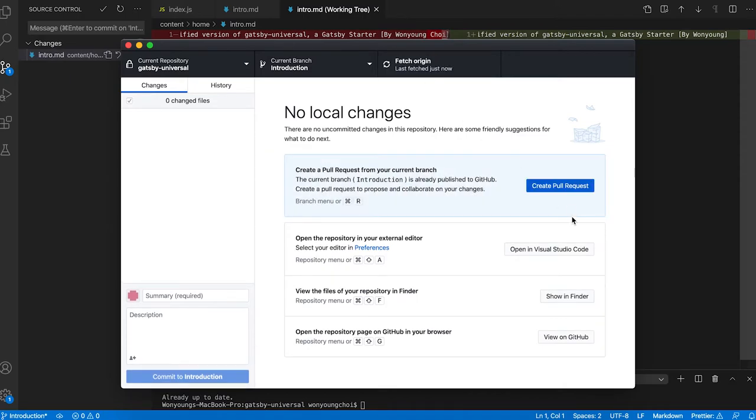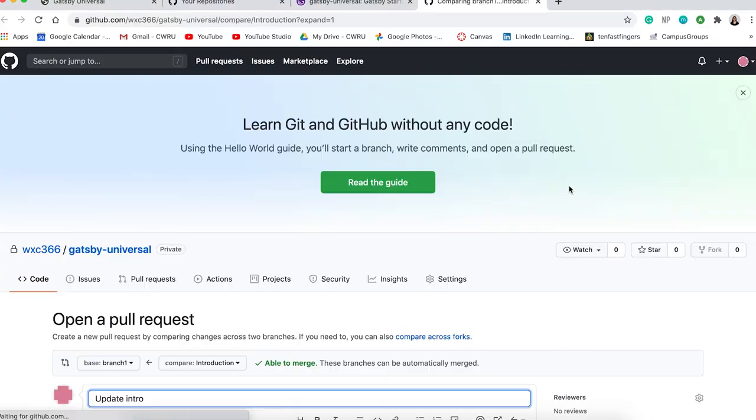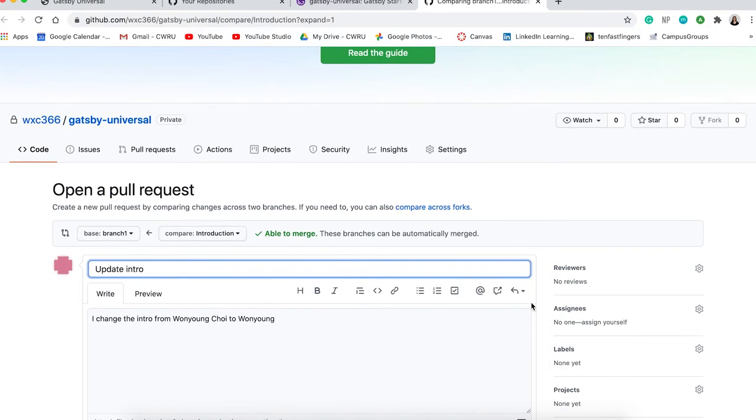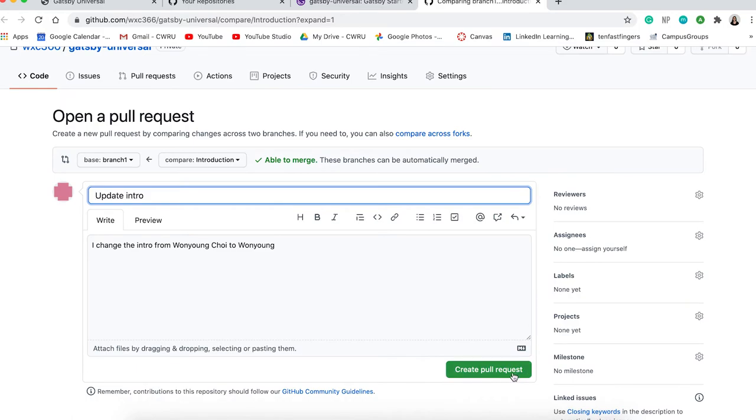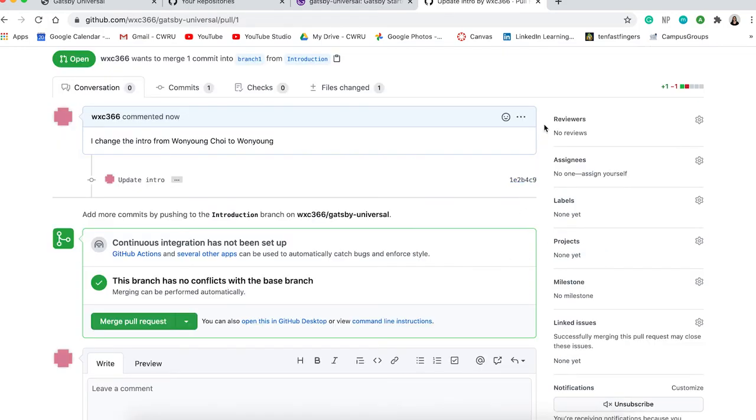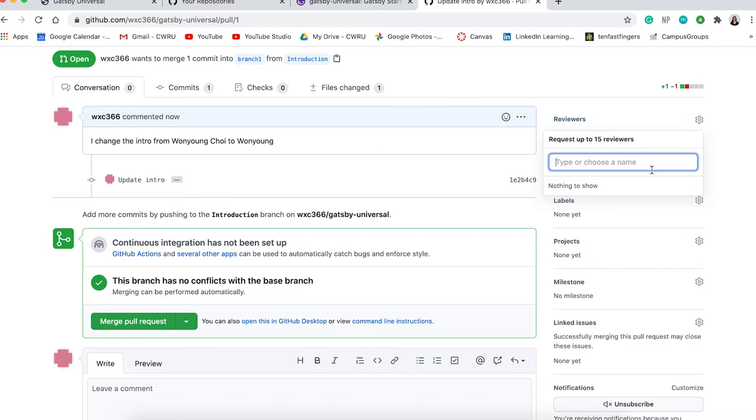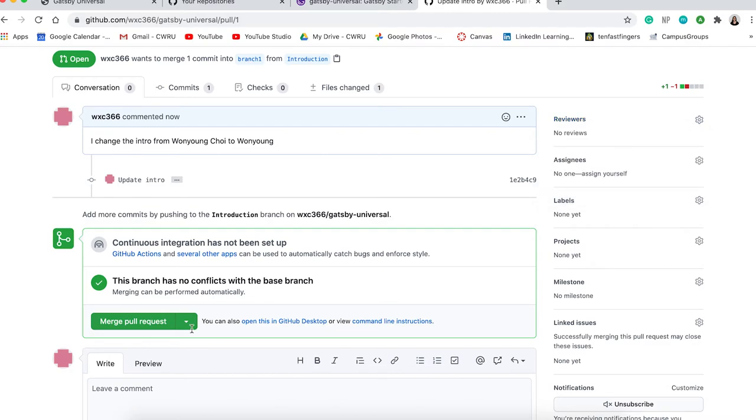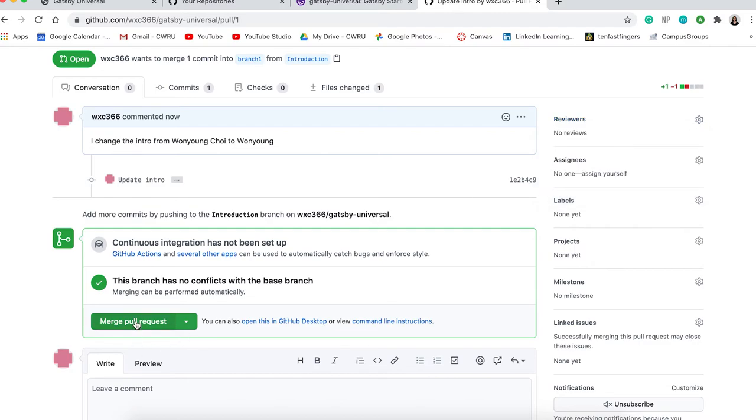Next I create a pull request. This is where you can add people to review your code and where you can merge your code to the main copy.